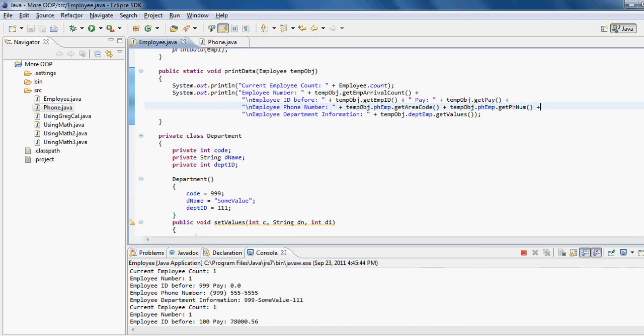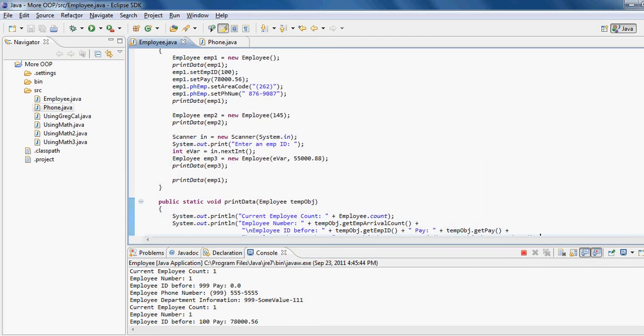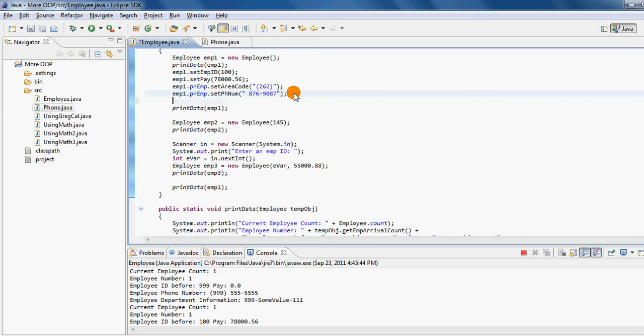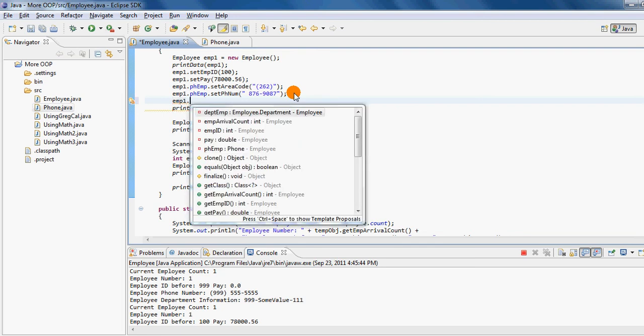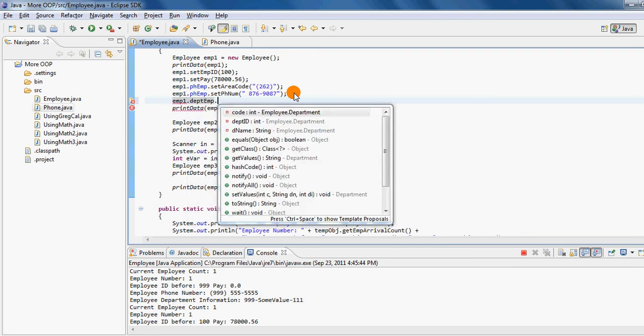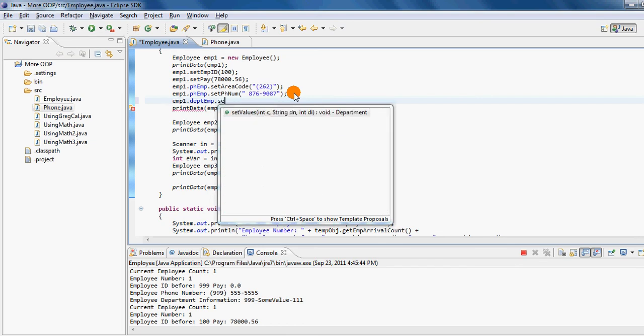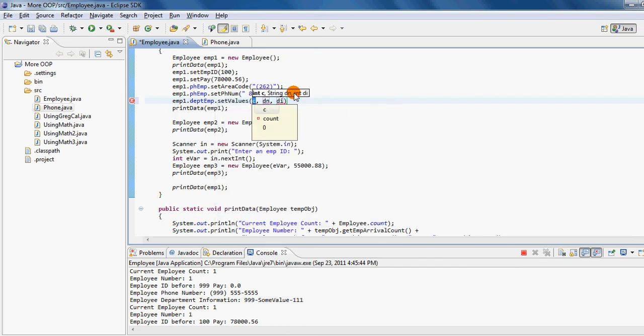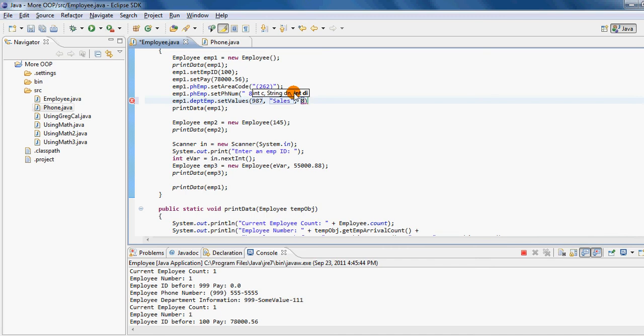Now what I'm going to do, just like in my previous example I changed the phone number of the employee, now I'm going to use the same format: an instance of the employee class dot the instance of the department class dot the method in the department class which requires three parameters. The first is an integer so I put in an integer value, let's say I want to give a code of 987, and I want to have a department name called sales, and I want to have a department id of 8956.